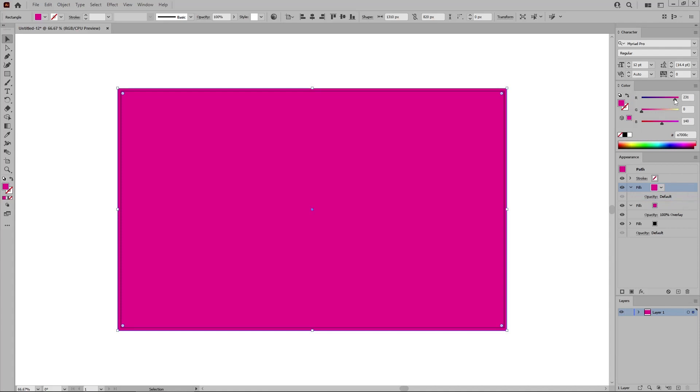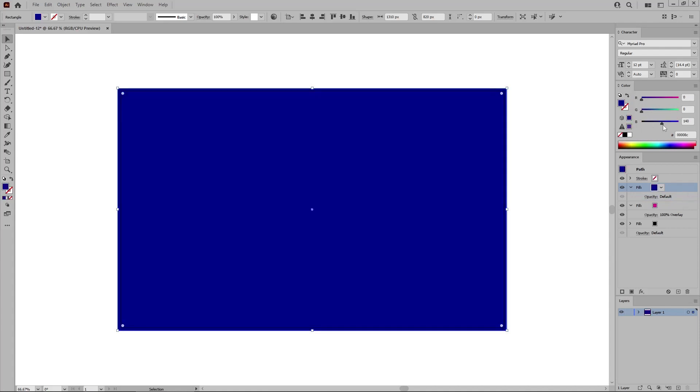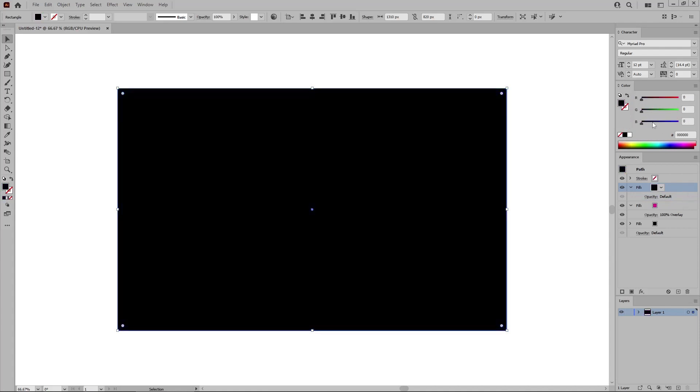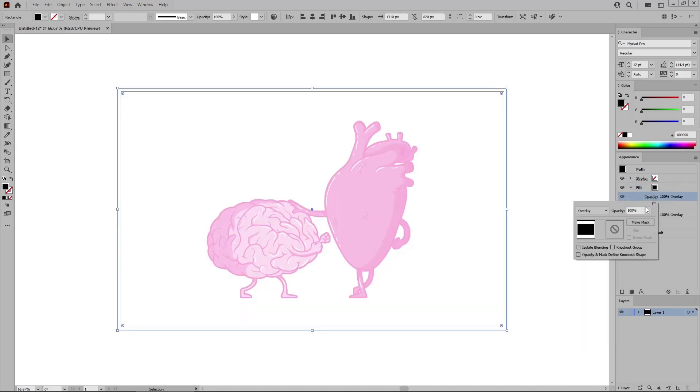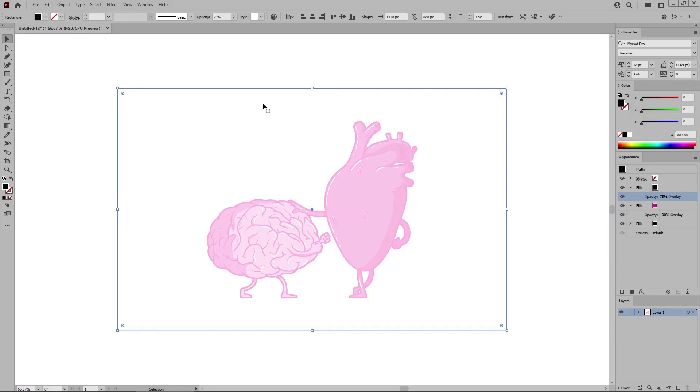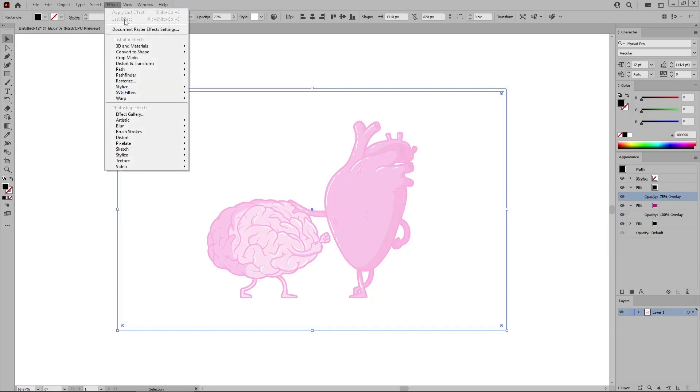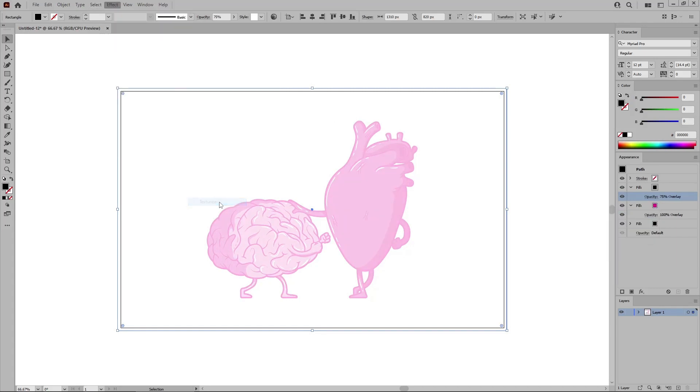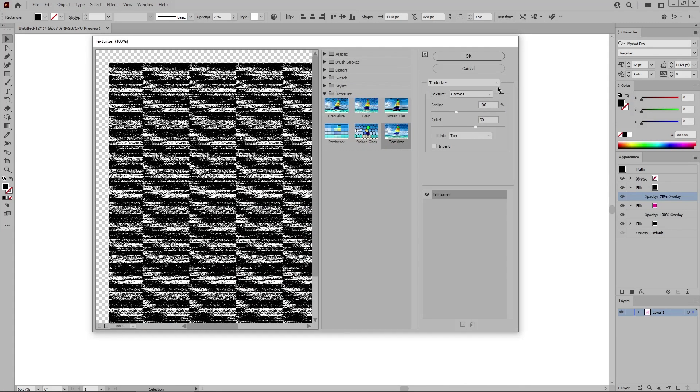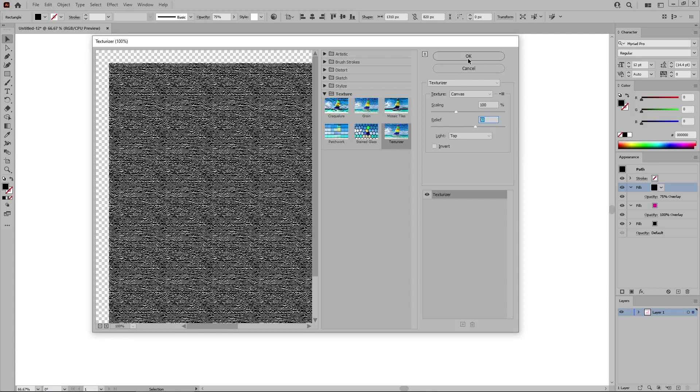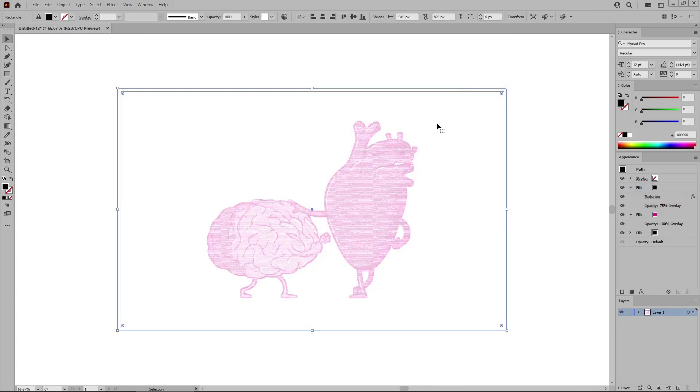And then add one more fill using this same button. For this one, change the color back to black. Remember to change the blending mode to overlay. And lower the opacity to 75%, and then go to Effect, Texture, and Texturizer. Select Canvas for the texture and top for the light. Make sure that the scaling is set to 100% and the relief to 30. And then you can click OK to apply this effect.